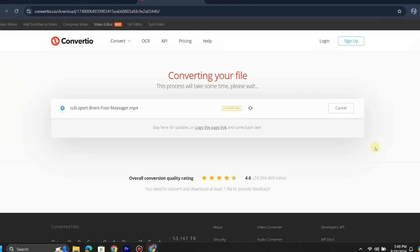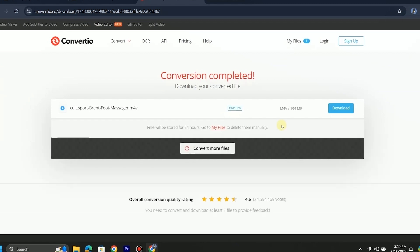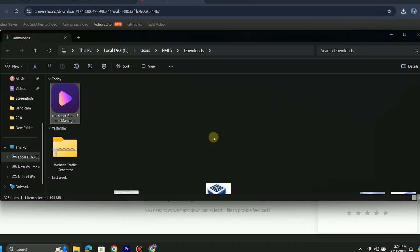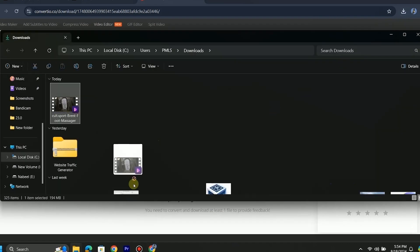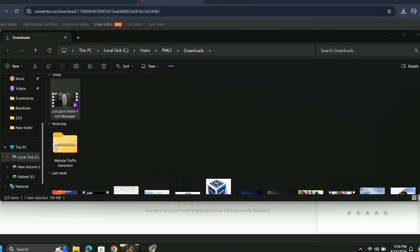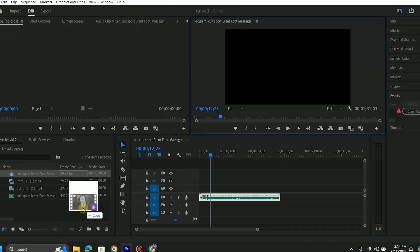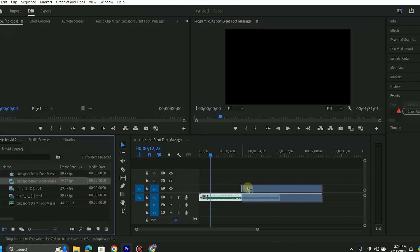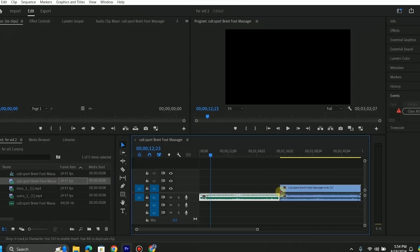The conversion may take some time. Once the conversion and downloading is complete, let's see if it's working. When I import the video, there is no error this time. I hope this method will work in your case.